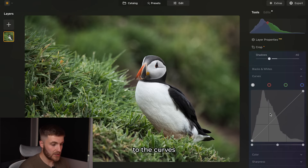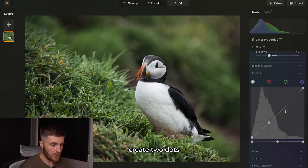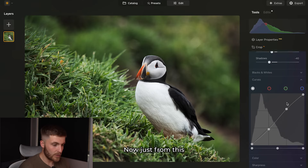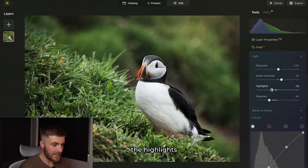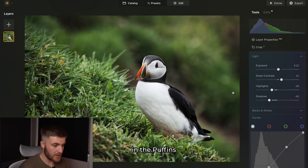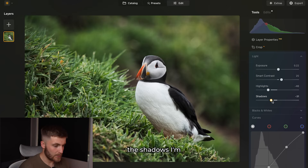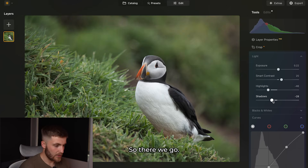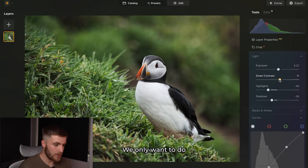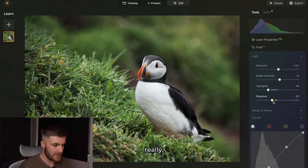Next I'm coming over to the curves section and I want to create two dots and just create a slight S-curve in the image. The highlights are a bit too strong — you can see it in the puffin's feathers — so I'll bring that down slightly, then raise the shadows again. I may also decrease the smart contrast a little. Before and after, that looks really nice at the moment.